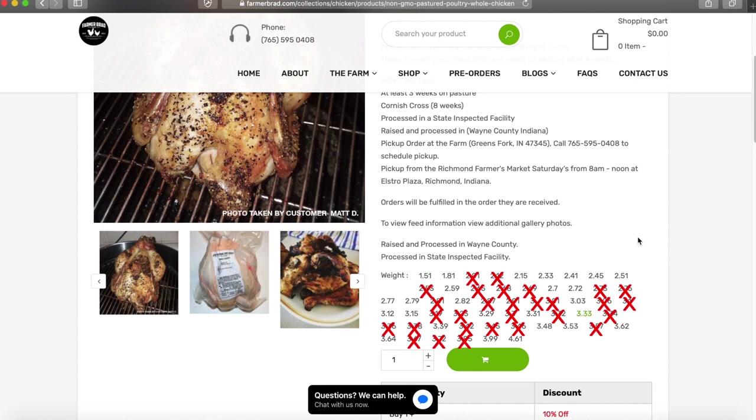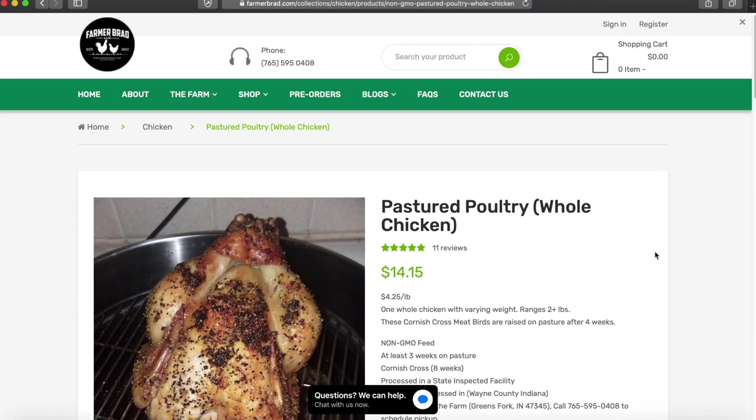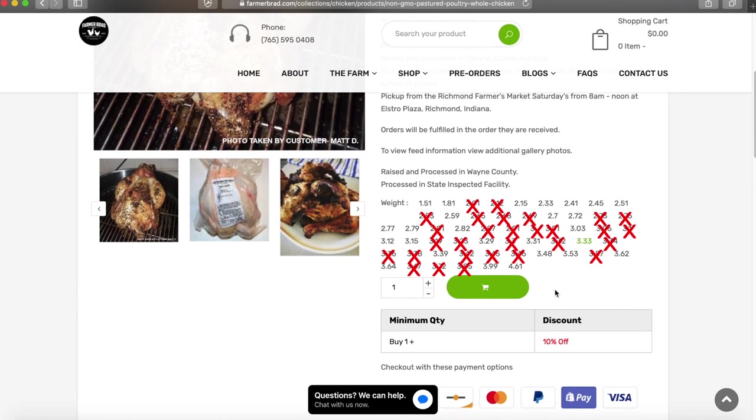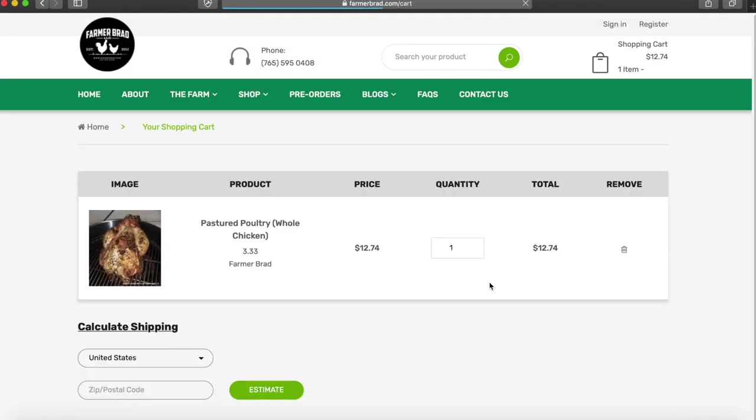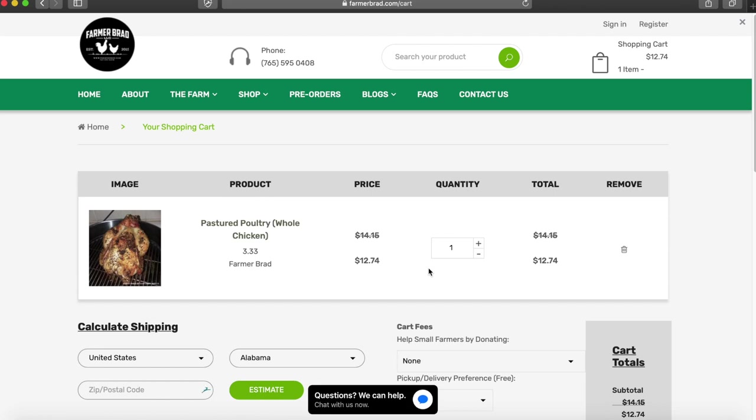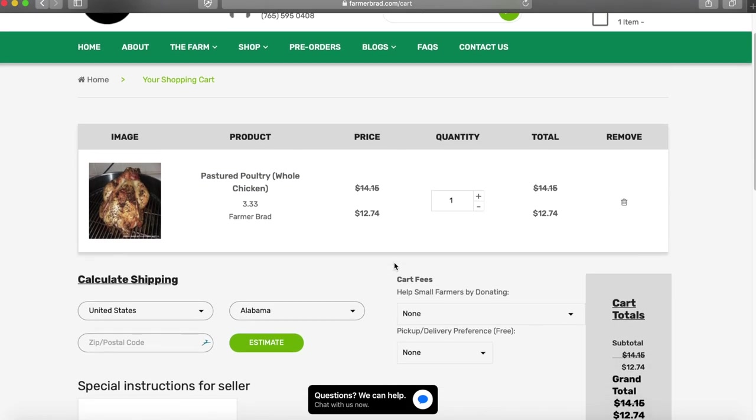Say I need to feed my whole family, I'll go to the 3.33 pounds then the price updates. Click the add to cart. Now here's the cart and it's reflecting the 10% discount.